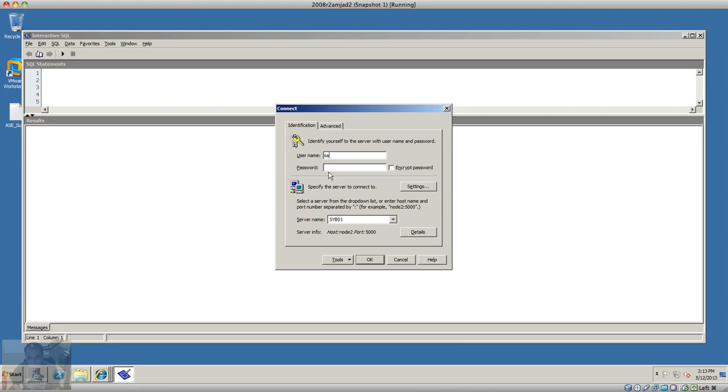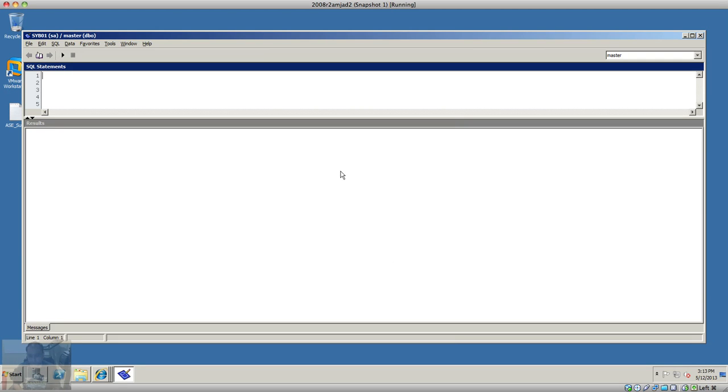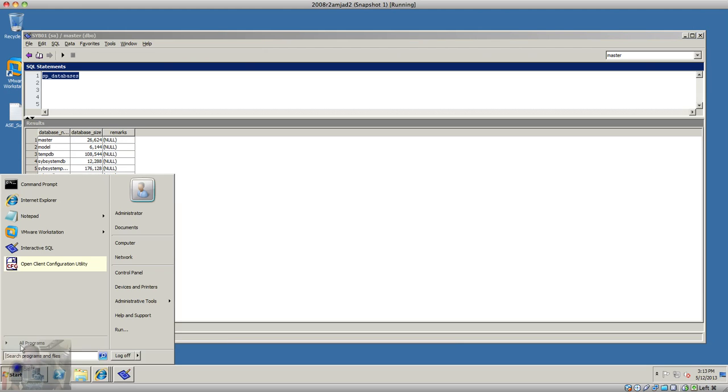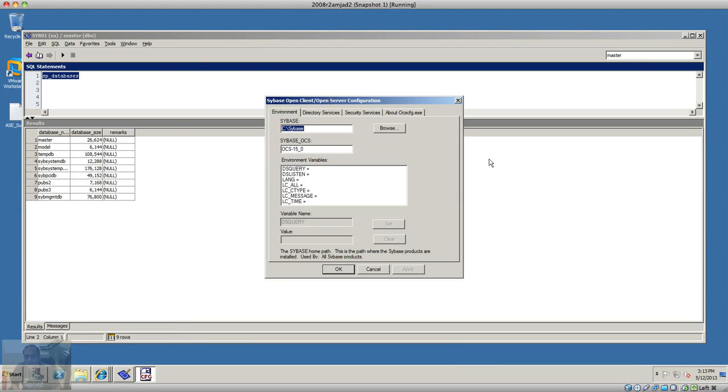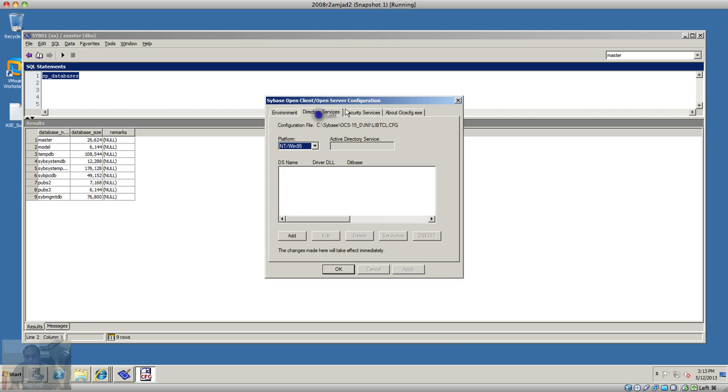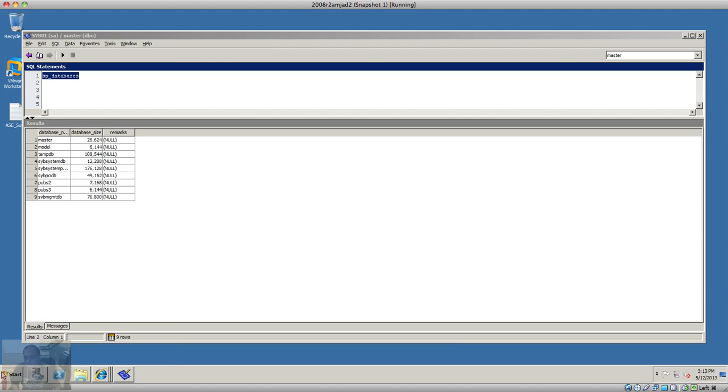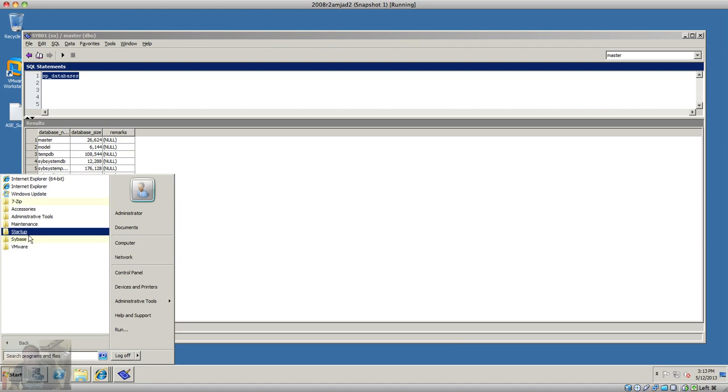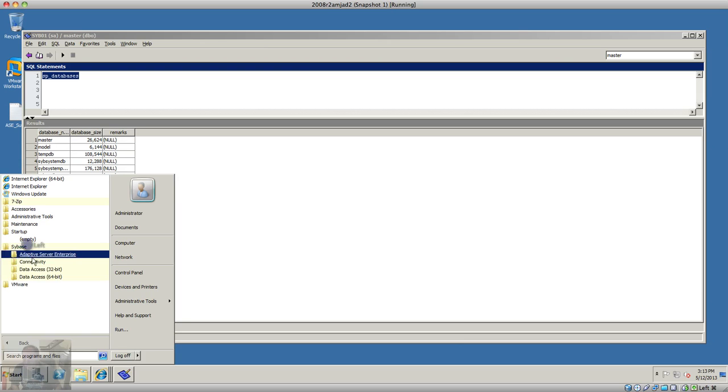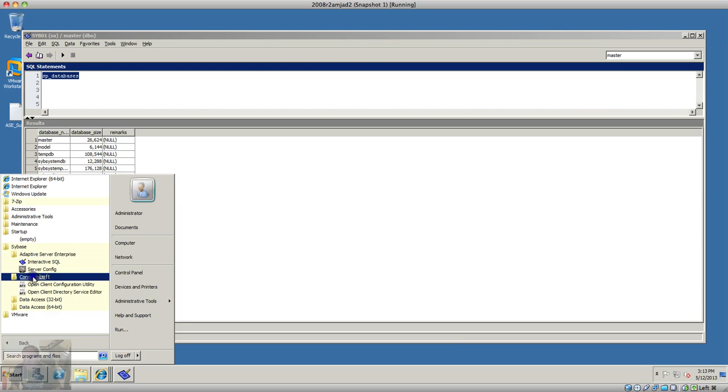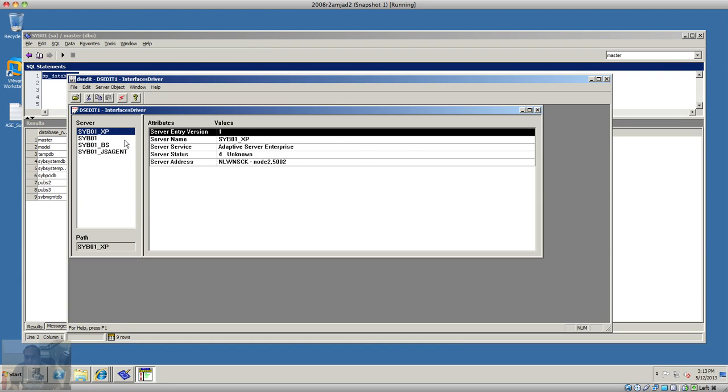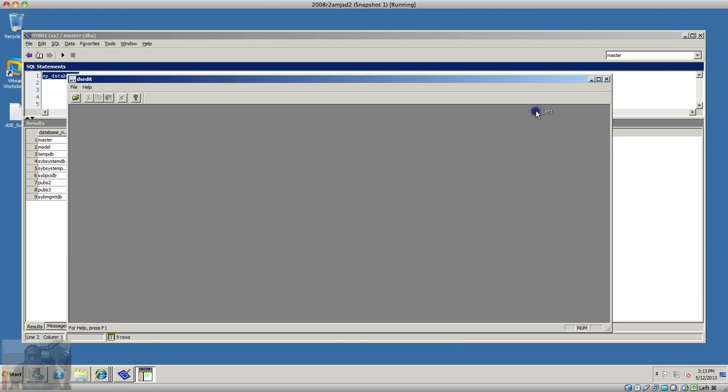So there you go. The other program is a configuration utility. This is another tool here called DS added and the other thing you can do.